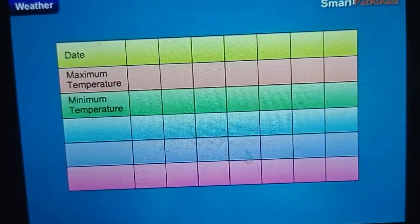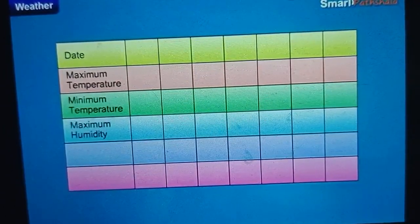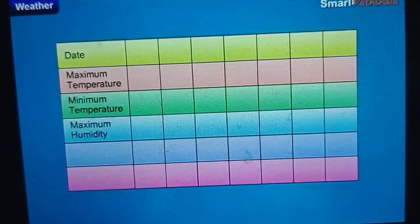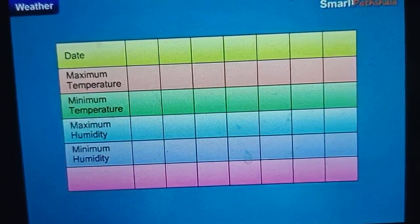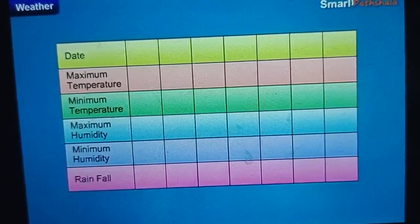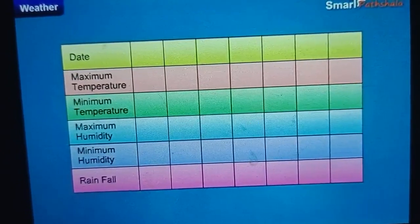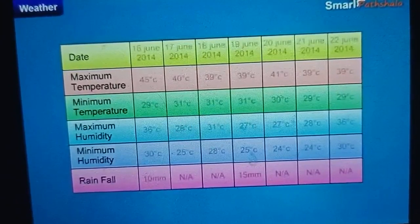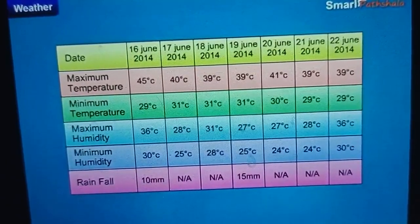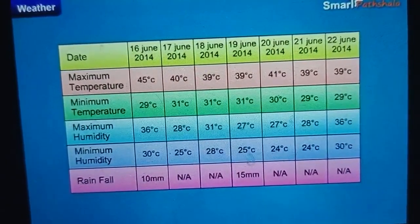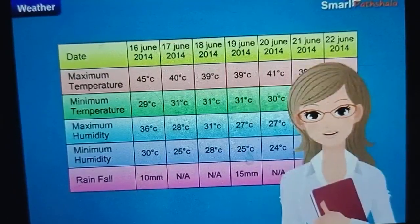Maximum humidity, minimum humidity and rainfall respectively. Now fill all the rows with the information provided in the weather reports of the newspaper.